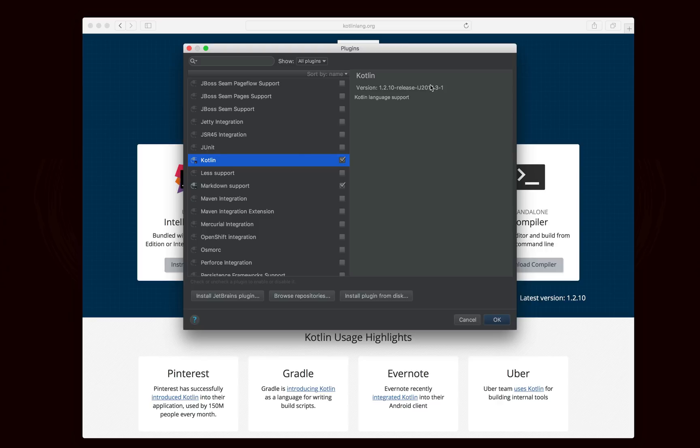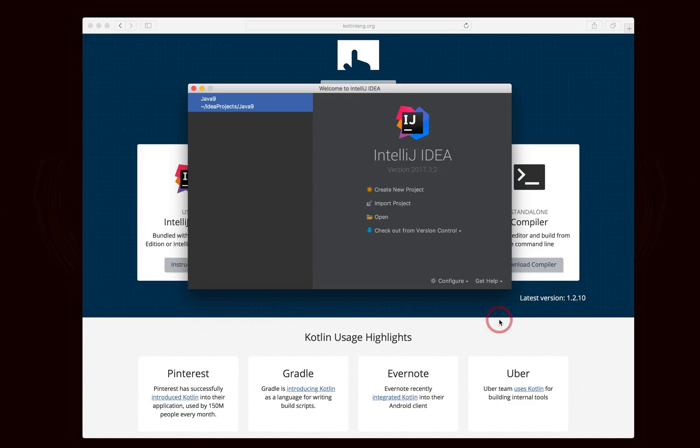And you want to also make sure that it's updated to the latest version, which should happen automatically in the background. At the time of this video, it's 1.2, but of course that changes as Kotlin is a fairly new language and a lot of work is currently being done on it.